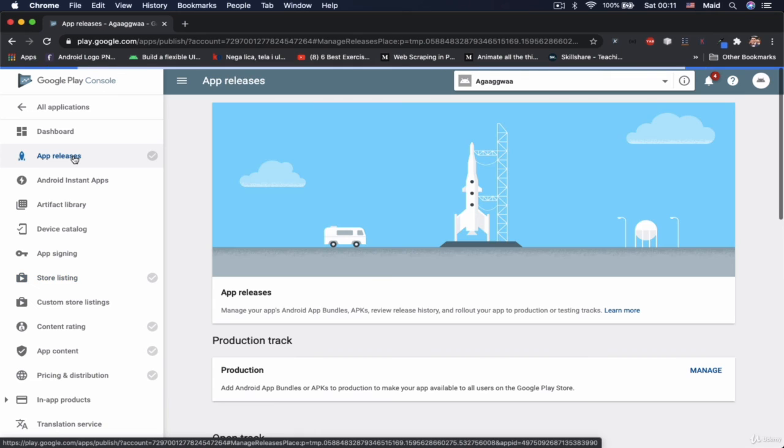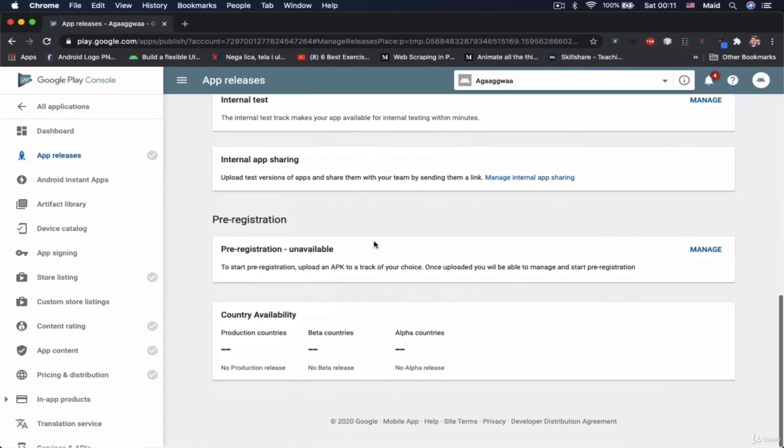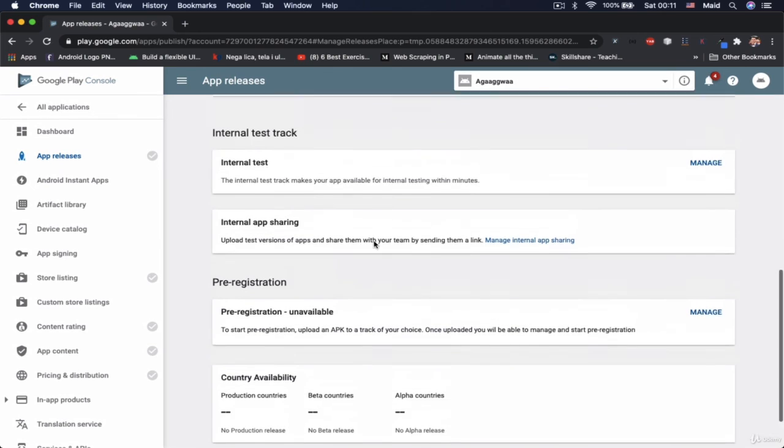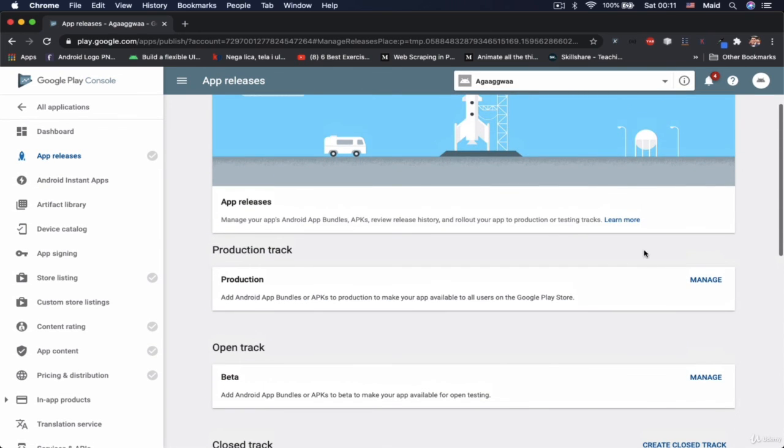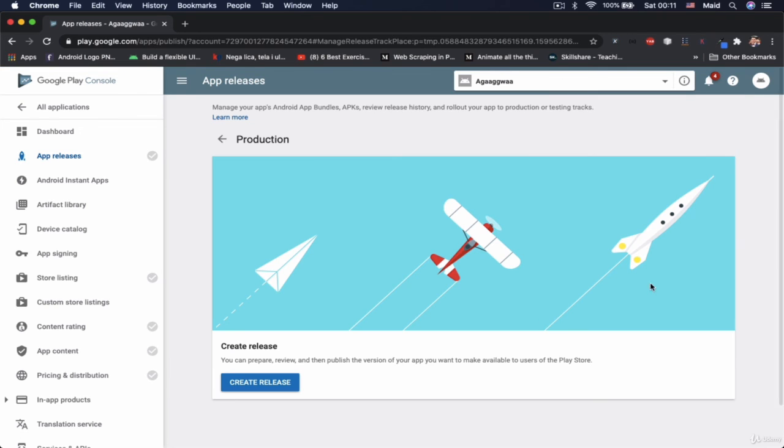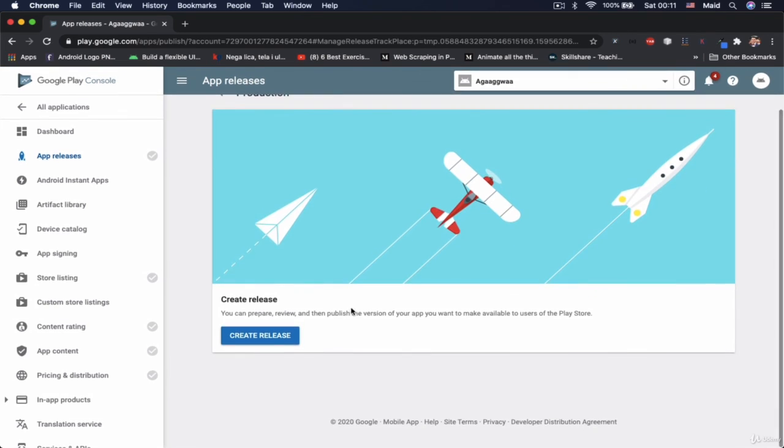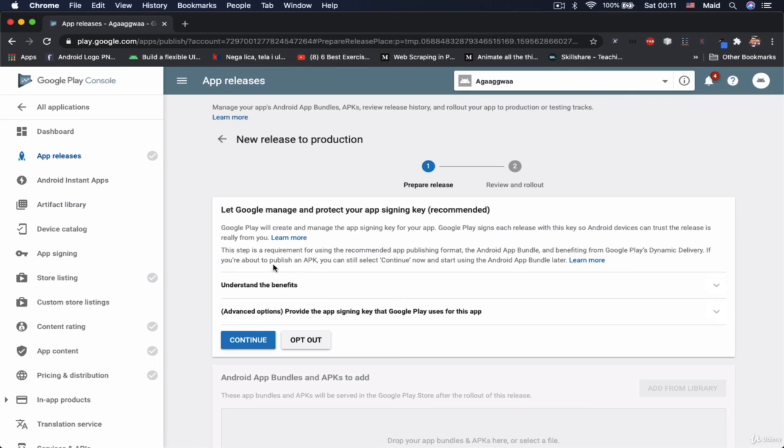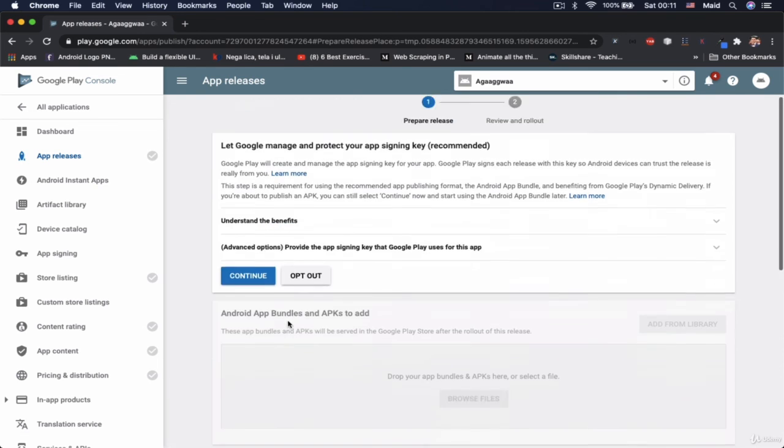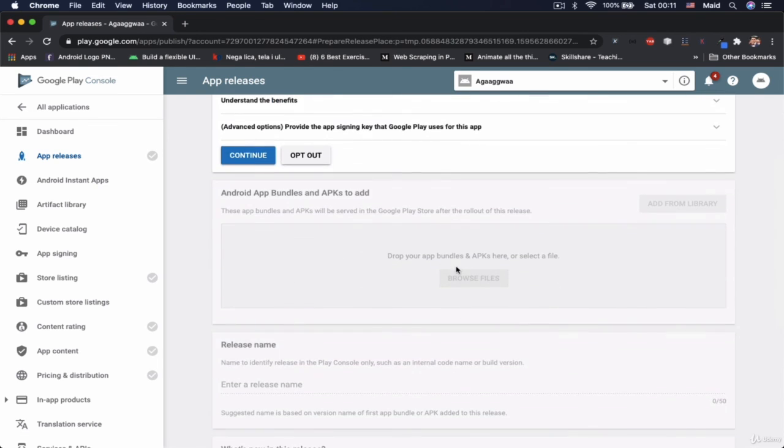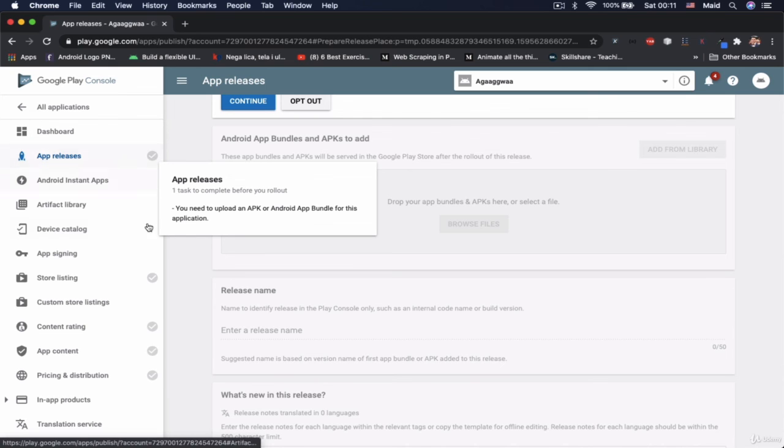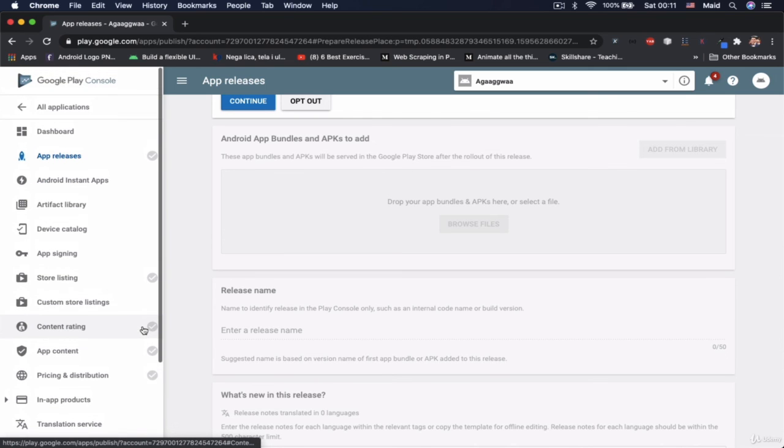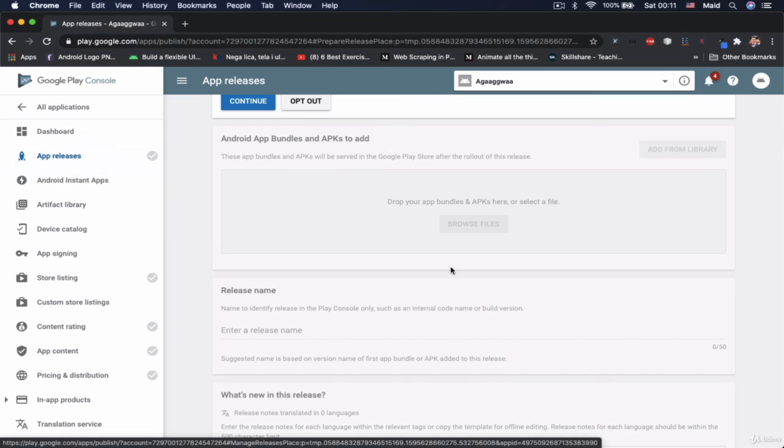Then you would need to click on app releases. And somewhere there you would go on this production manage. And when you click on create release, you would upload that bundle in here. So this is grayed out because we didn't fulfill any of those requirements.